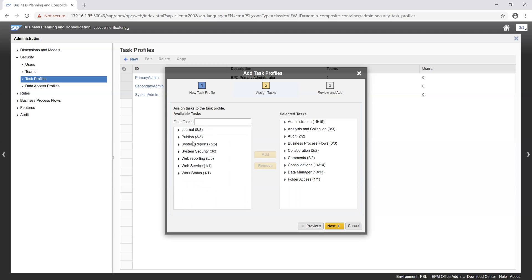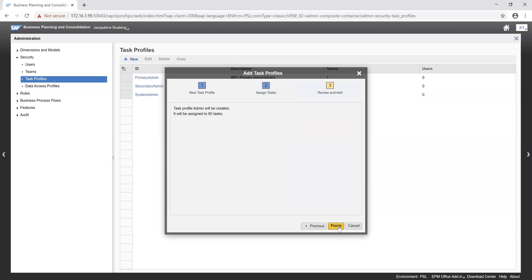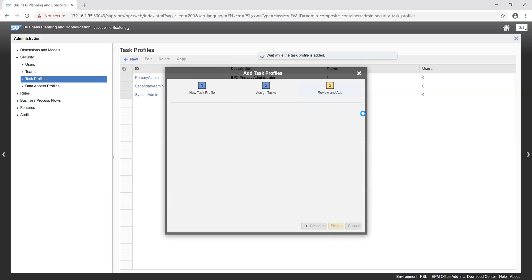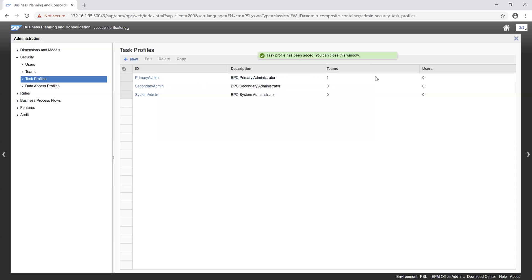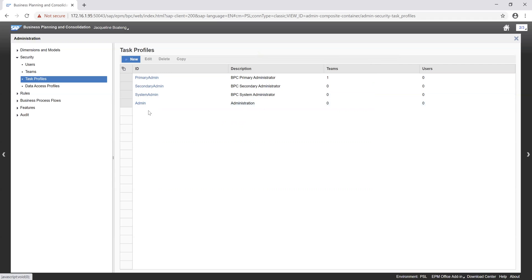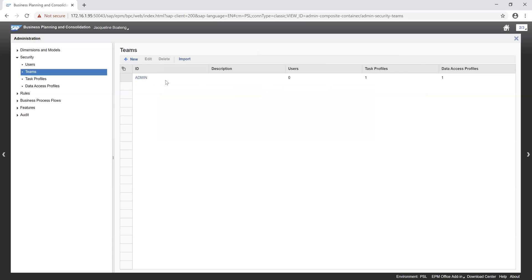So we want to go ahead and click on our next button. We review. Our task profile admin will be created. It will be assigned to 60 tasks. If we are okay with that, we click on the finish button. And so our task profile admin has been created, which we can assign to a user or a team. We want to go further to create a team.